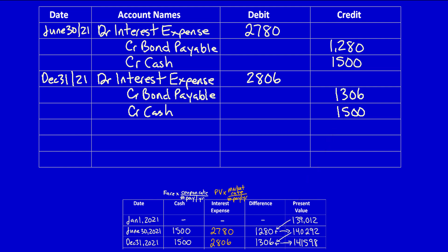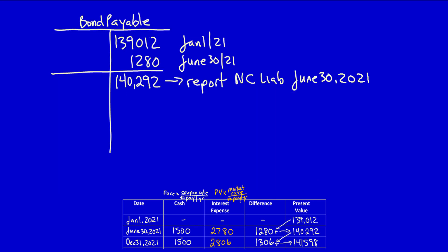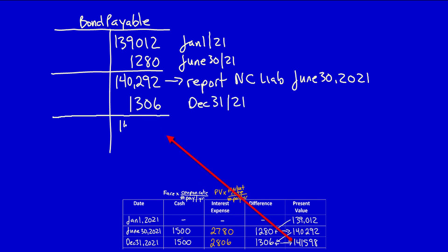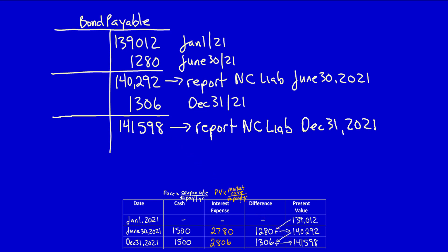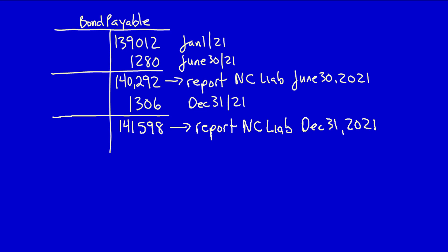Let's look at the T-account for the bond payable. Let's flow through the entry we just did. We're going to credit bonds payable for $1,306. What would be the total? $141,598, exactly what we have on our chart. This is the amount that we would report under non-current liabilities on the statement of financial position at December 31st, 2021, under the net method, of course. I'm going to continue with this question in the next video.